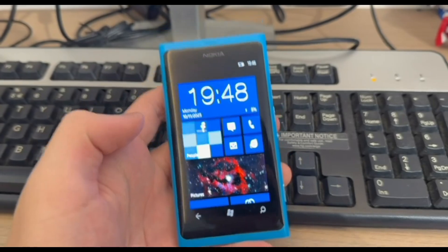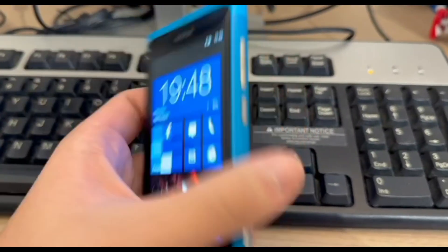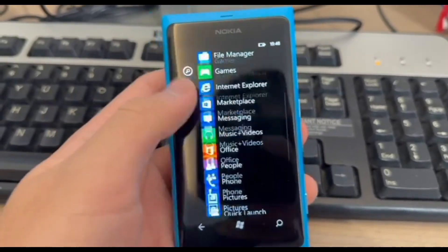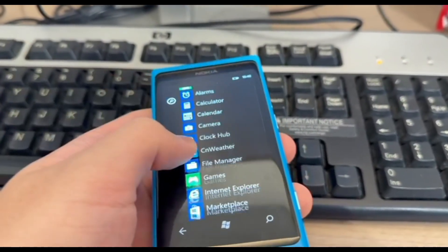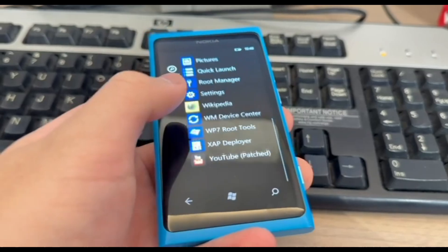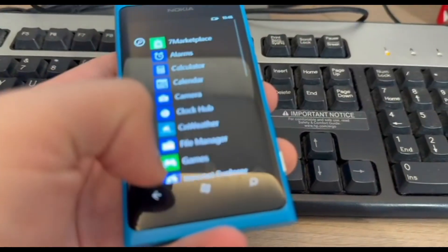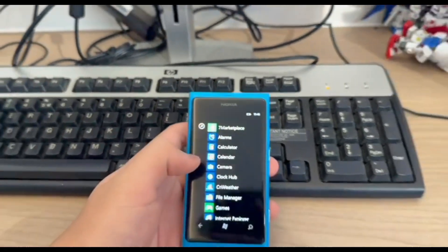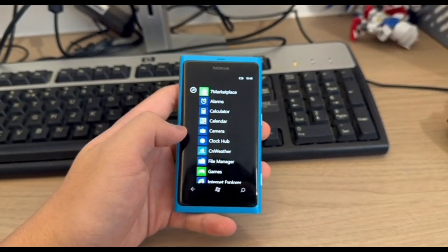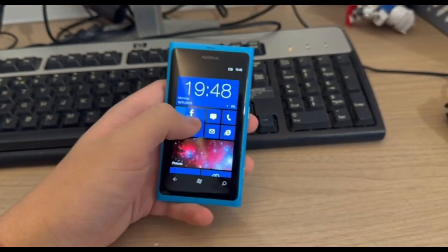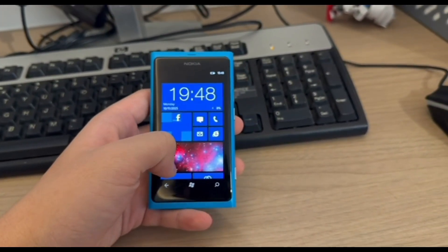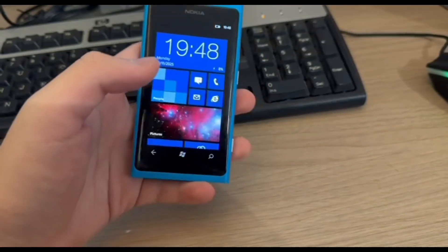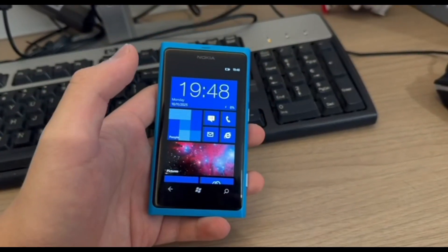All right, so right here this is the Lumia 800 with unlocked firmware. As you can see right here we have got seven marketplace, we have also got YouTube patch, and also there are some pre-installed tools. You can check more soon as we continue to explore the custom firmware. As you can see these features are exclusive in rainbow mode. If you want rainbow mode be sure to choose the 7.8 custom firmware.